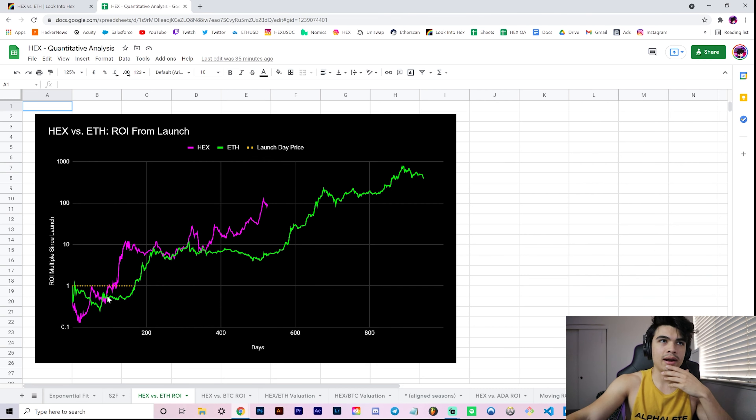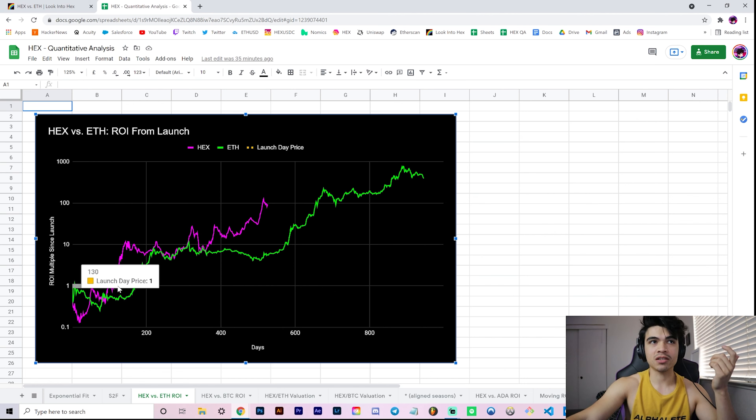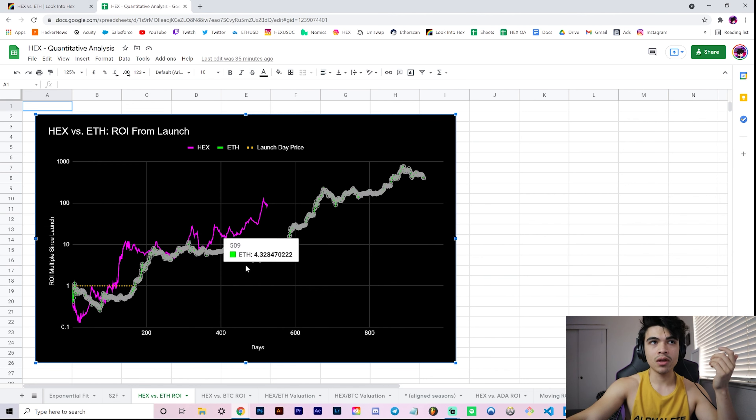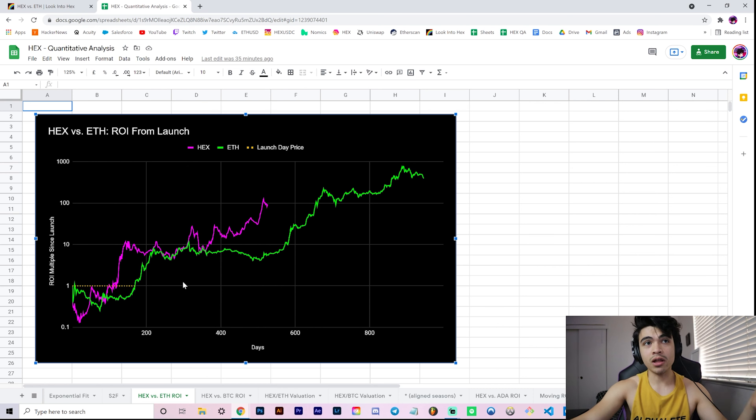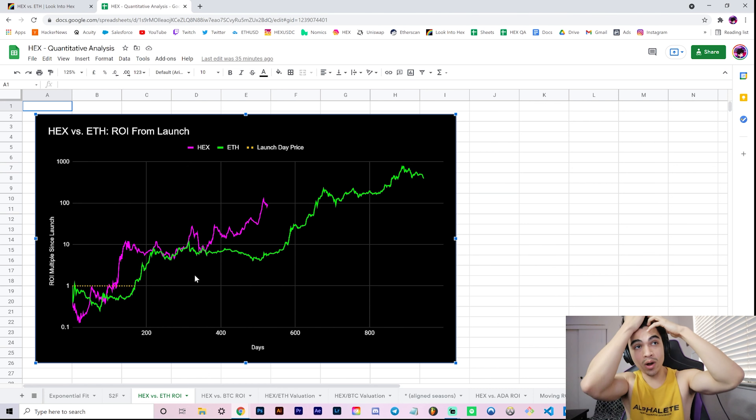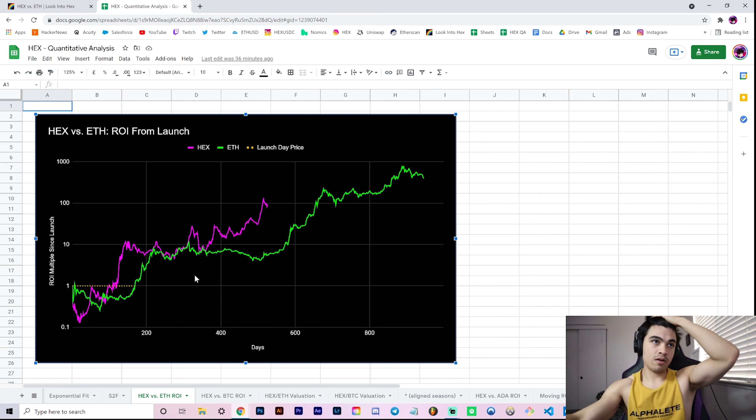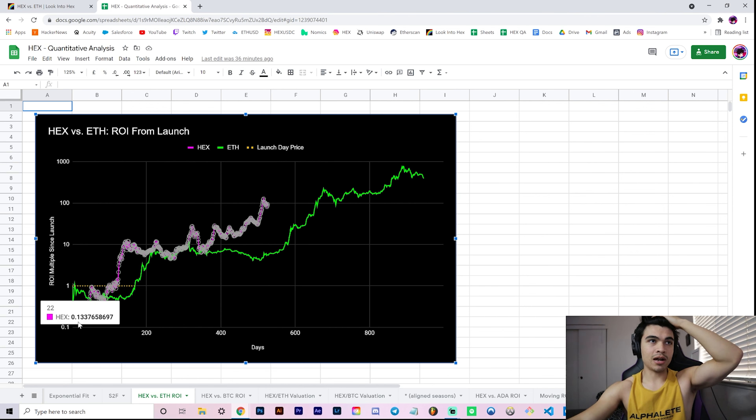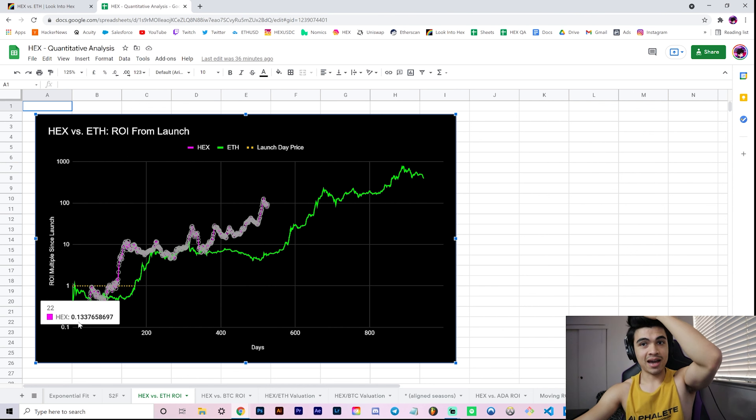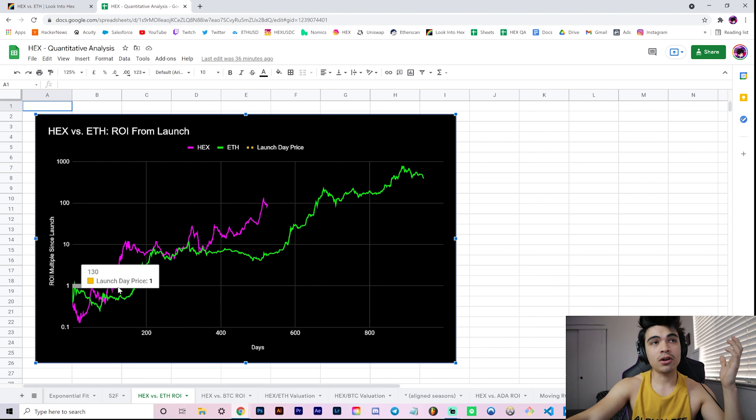You get this chart where the one level here is break-even from launch. We've covered this in previous videos where Hex was underwater for the first 130 days or so relative to its launch price. Whoever got in on day one was actually down, at the very bottom up to 87% down, which is a lot.